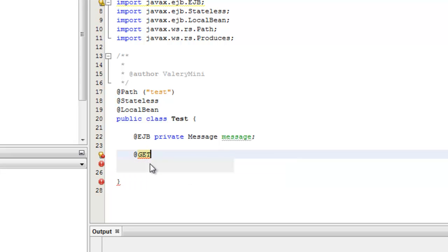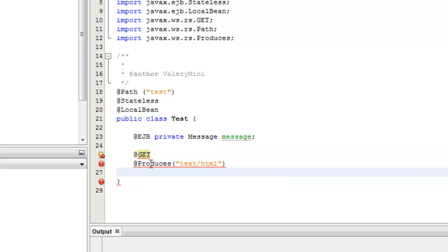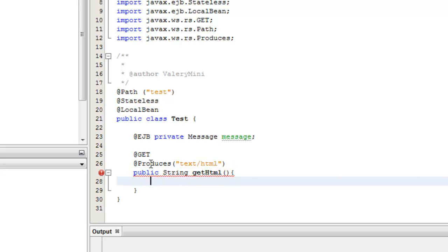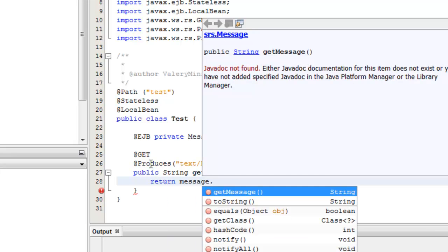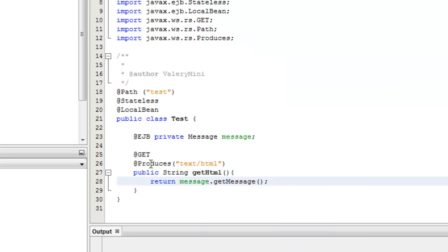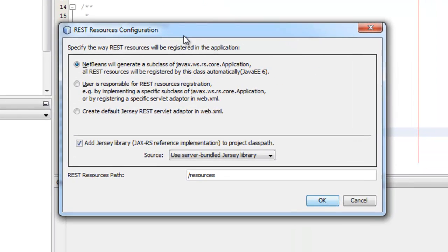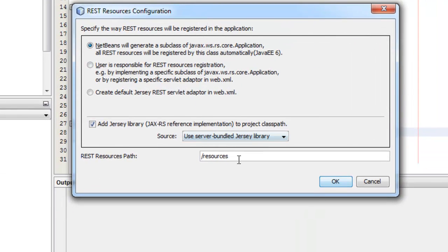Import, import, import. Then the actual method: public String html — you can call it any name — get message. Here is a Windows popup; I leave it by default. I only change to make it short — here resources path, so I make it 'res', and res is left by default.